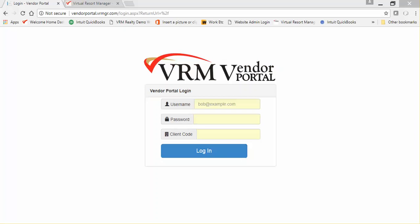The URL for the Vendor Portal is vendorportal.vrmgr.com. When a vendor accesses this site, they will be required to enter their username, password, and client code. As a rental management company, you will be responsible for sharing this information with your vendors.